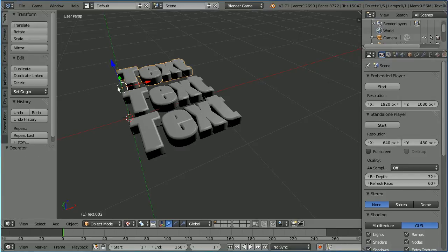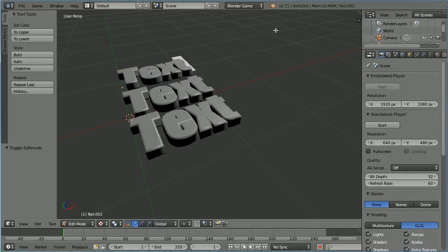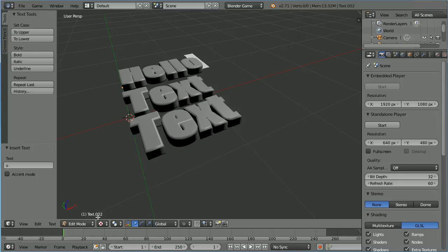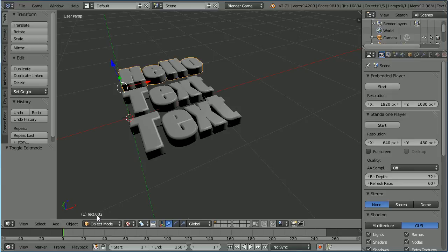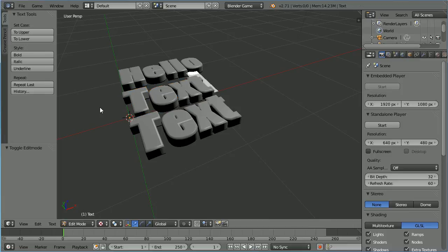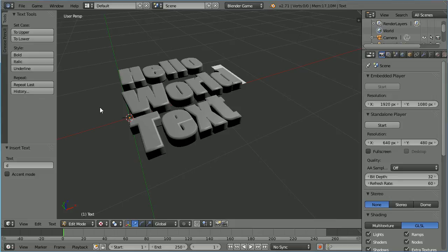To change the text content of a text object, go into edit mode. I'm going to change this to hello. The shortcut key for toggling between edit mode and object mode is the tab key. Select the next text, press tab and change the next one to world.